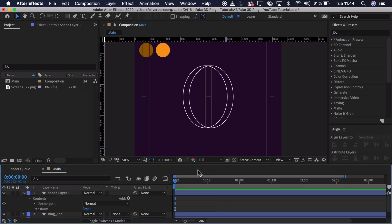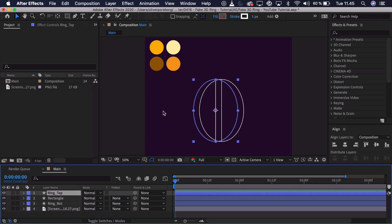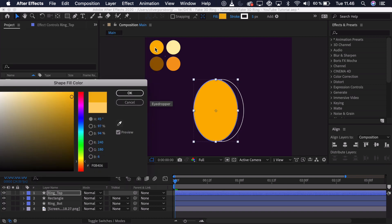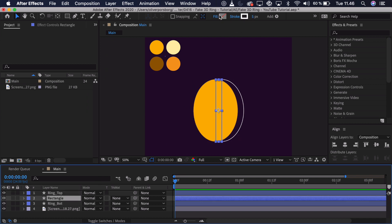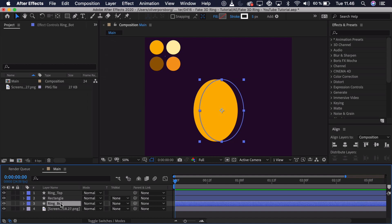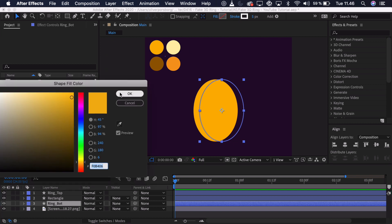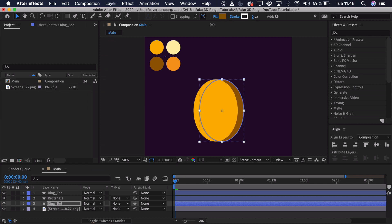Right now this looks pretty strange because it's just outlines and it's quite hard to see the actual ring because we have no colors. The top of the ring should have a very golden color, so we can select it, go into the fill, and use the eyedropper tool to select that golden color, and basically just turn off the stroke. Then the rectangle should have that same color — just like that, turn off the stroke. And the bottom of the ring should have a bit darker color because it's sort of in the shadow, so we can select a bit darker color, click OK, and again turn off the stroke.